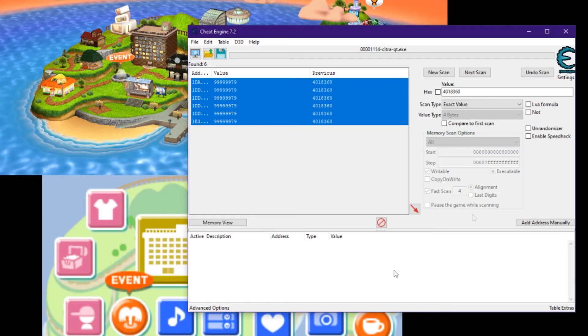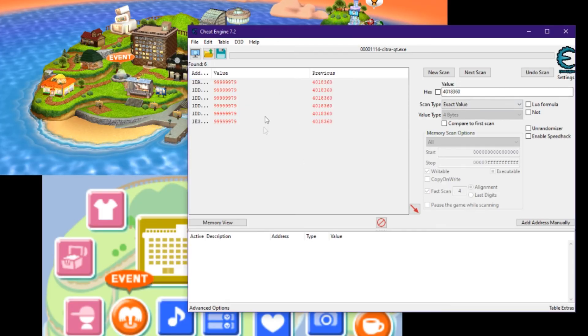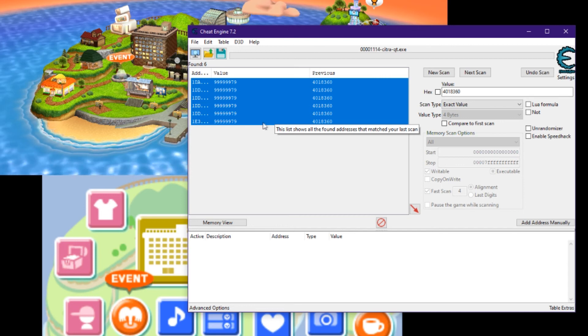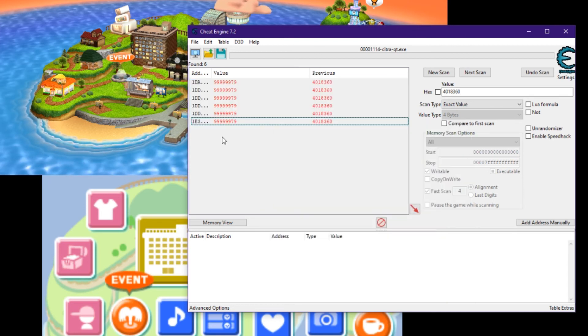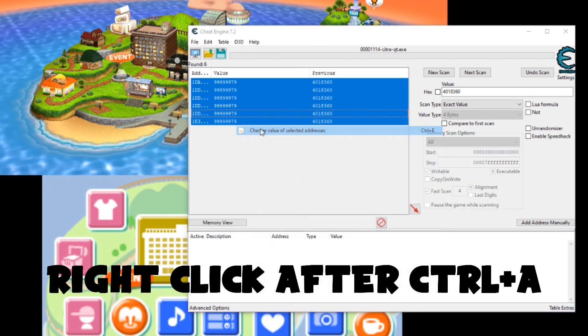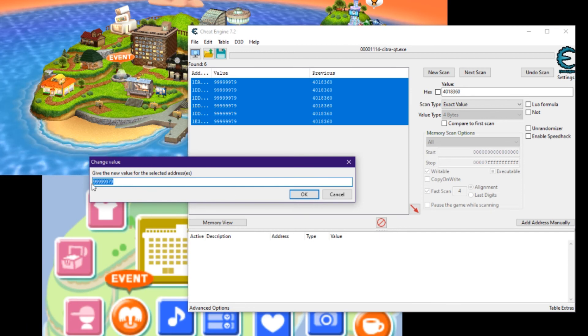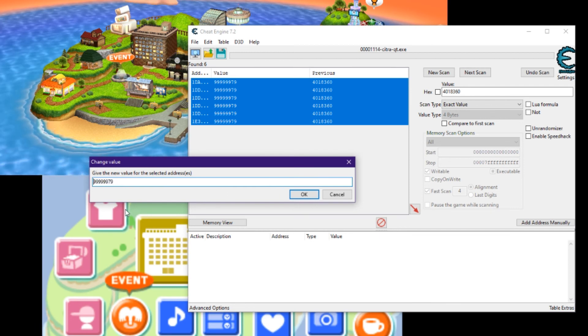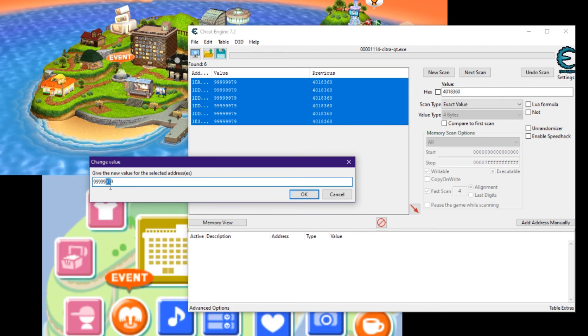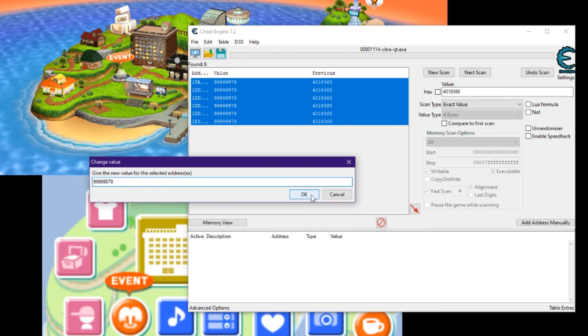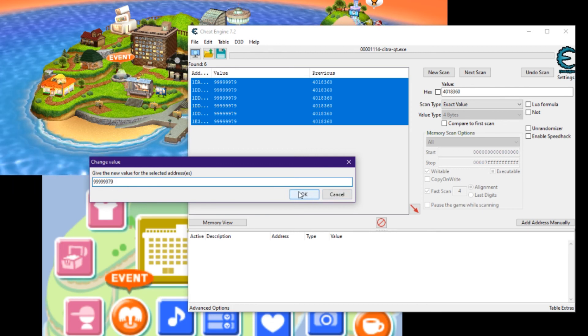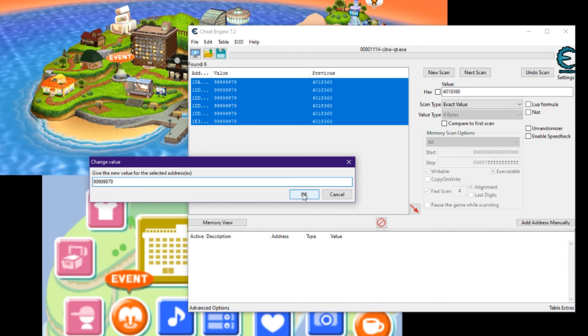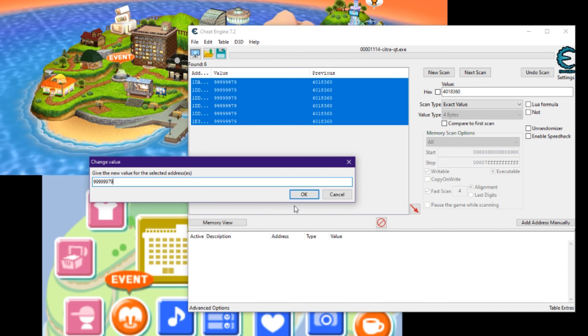Basically what I did was, I took the values, and then I Control A, change value selected addresses, and this is the amount of money you want. Note that you can't go past eight digits or your save file will be corrupted, and nothing bad will happen, but you'll have to restart your game and repeat the process.